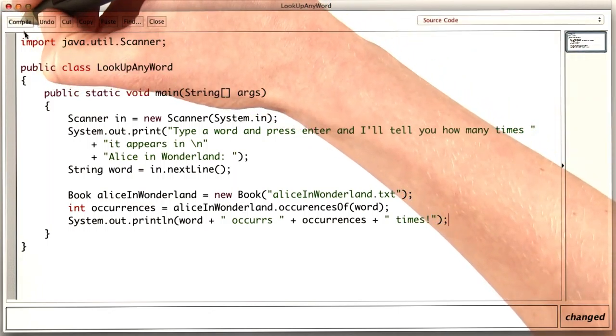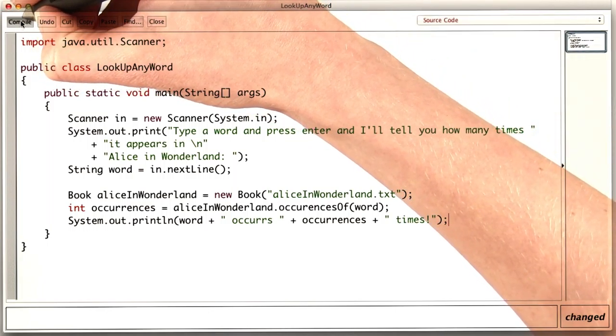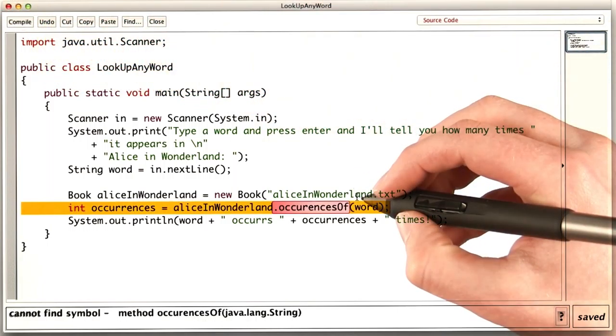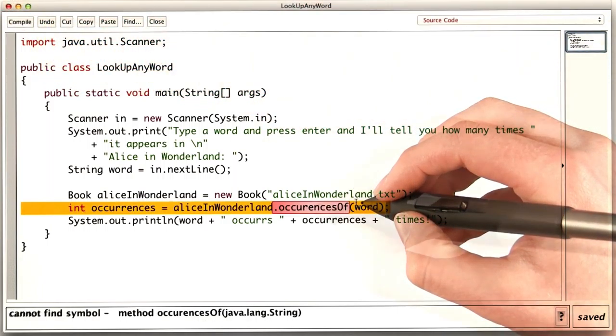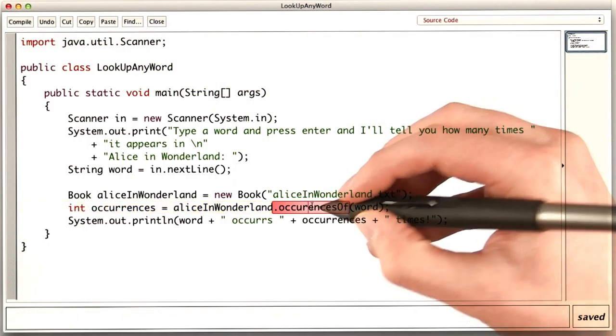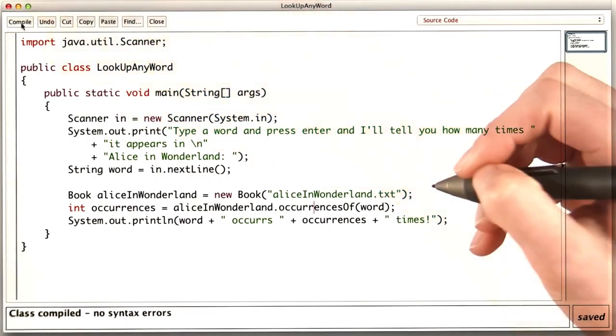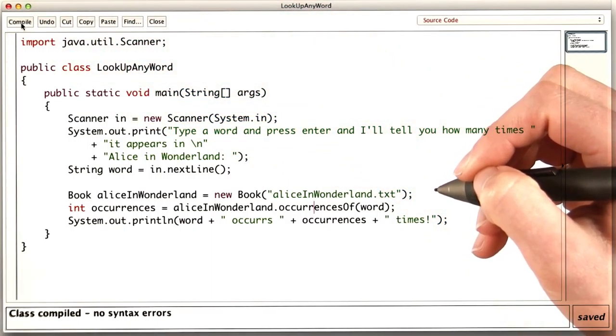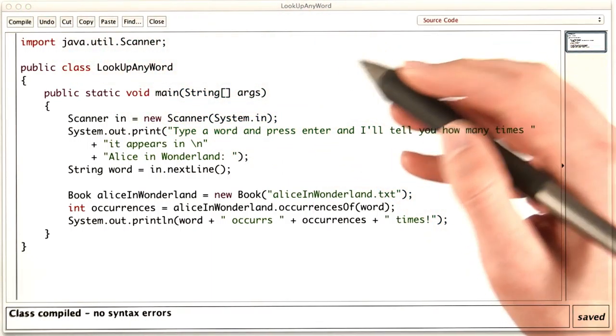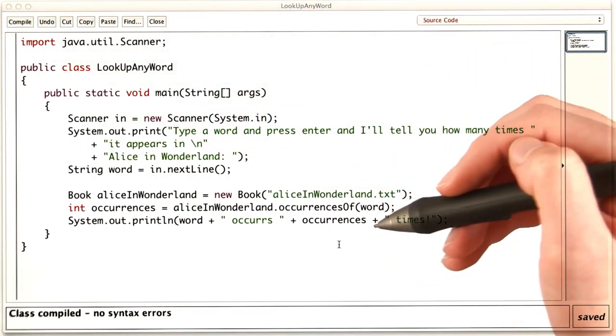Let's see if I made any syntax errors with all that typing. Sure enough, misspelled occurrences. Thank goodness for the compiler. You saw this run before, so I won't run it again.